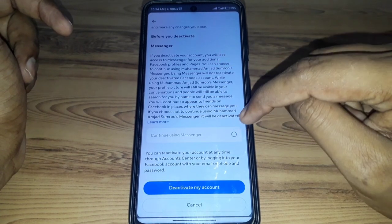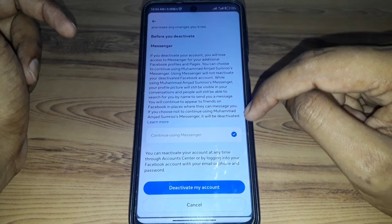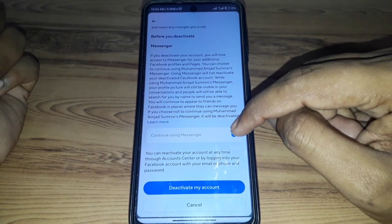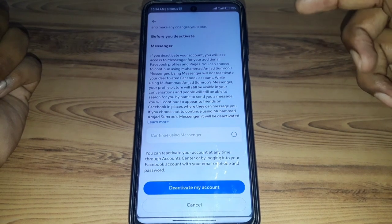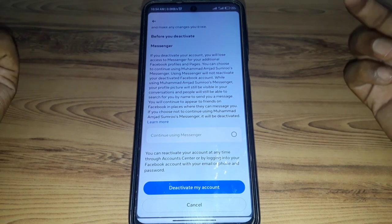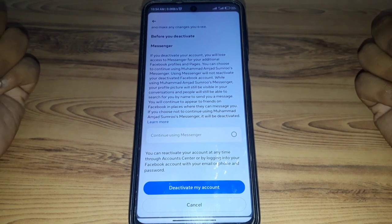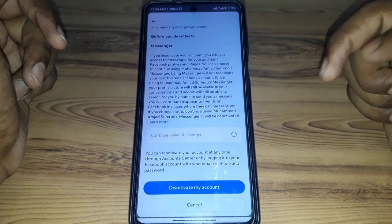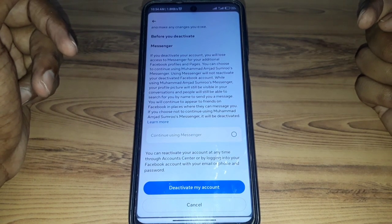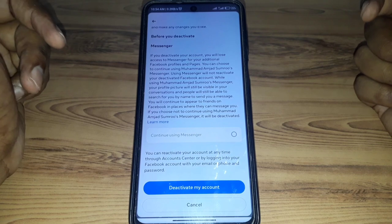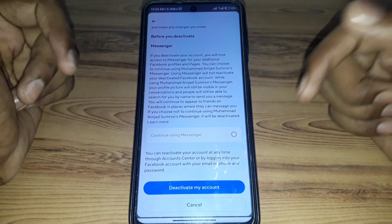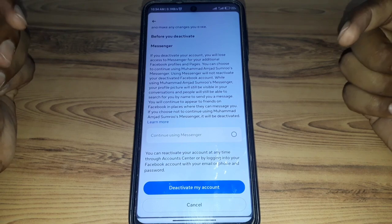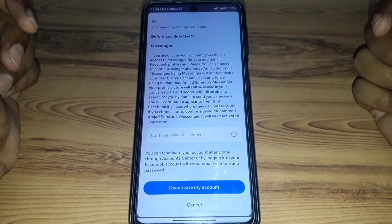Here you also have the option to select 'Continue using Messenger' if you want to keep using Messenger. But if you also want to deactivate Messenger, do not click that option. Then click on 'Deactivate my account' and your account will be deactivated, including your Messenger account.